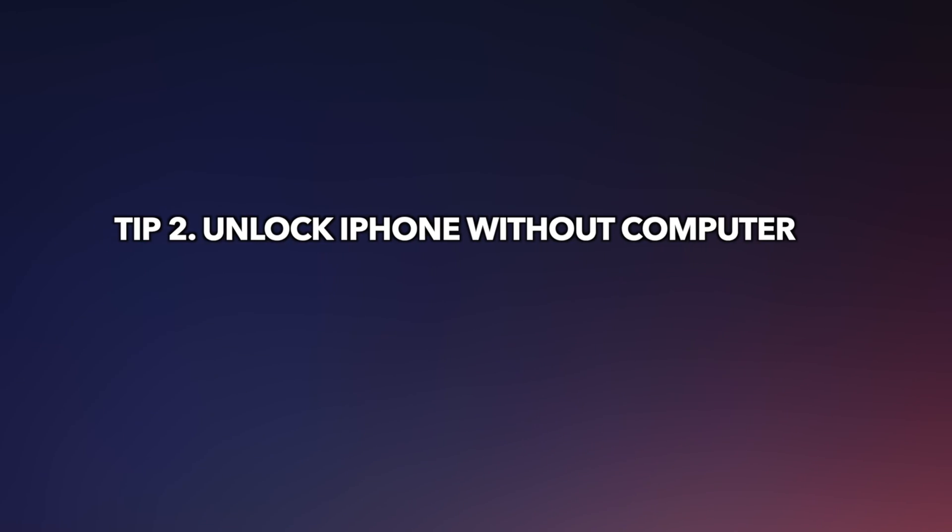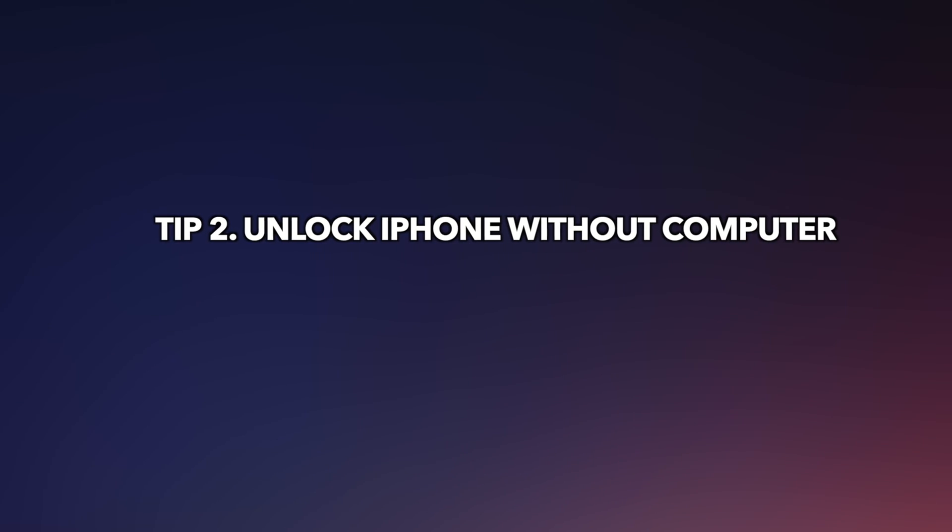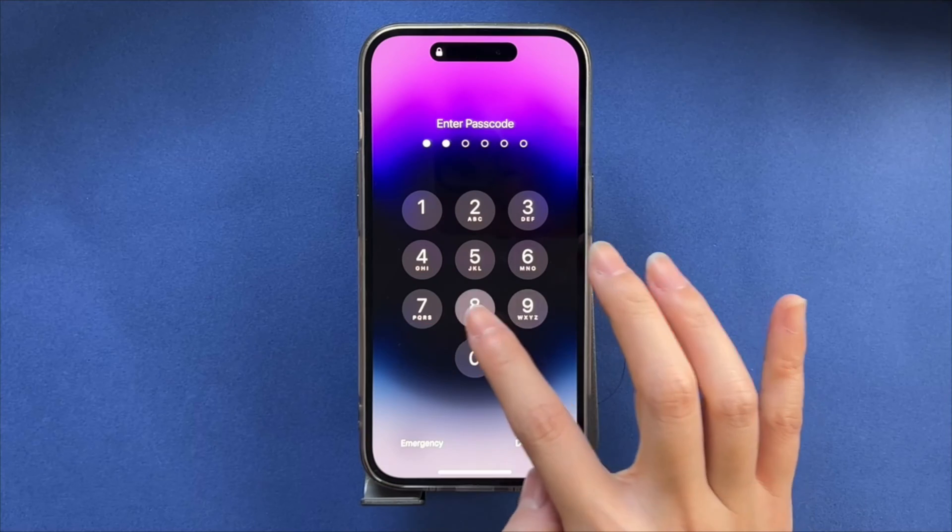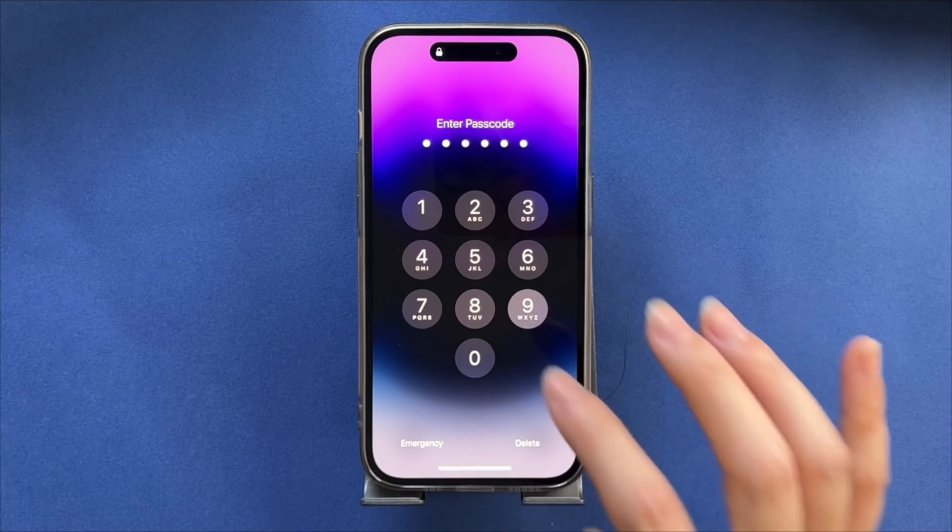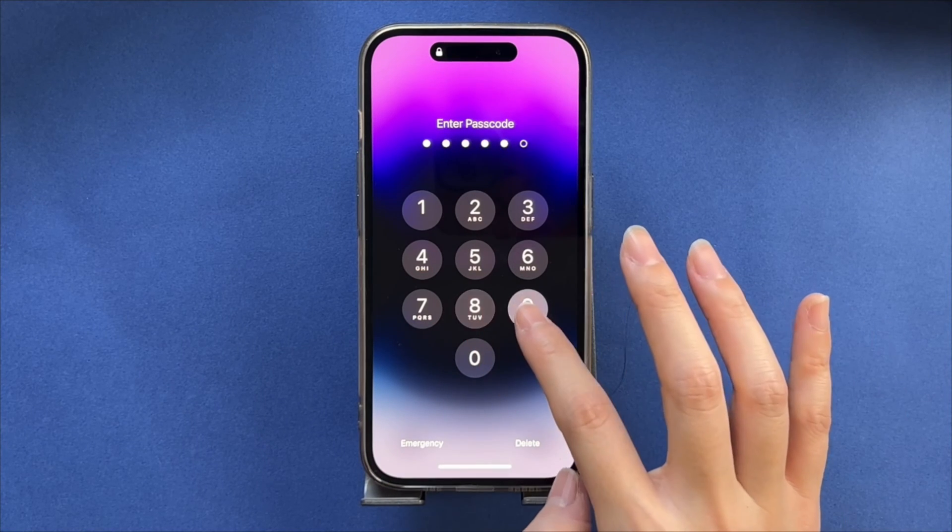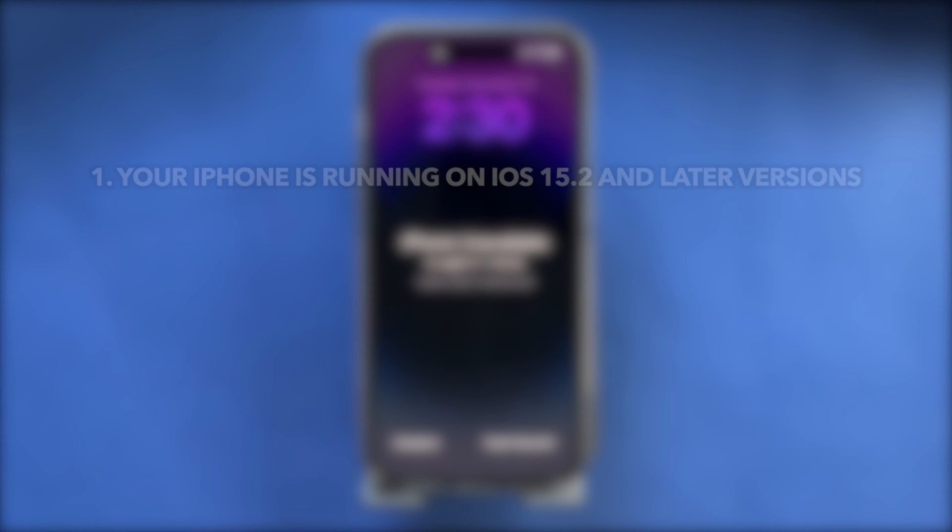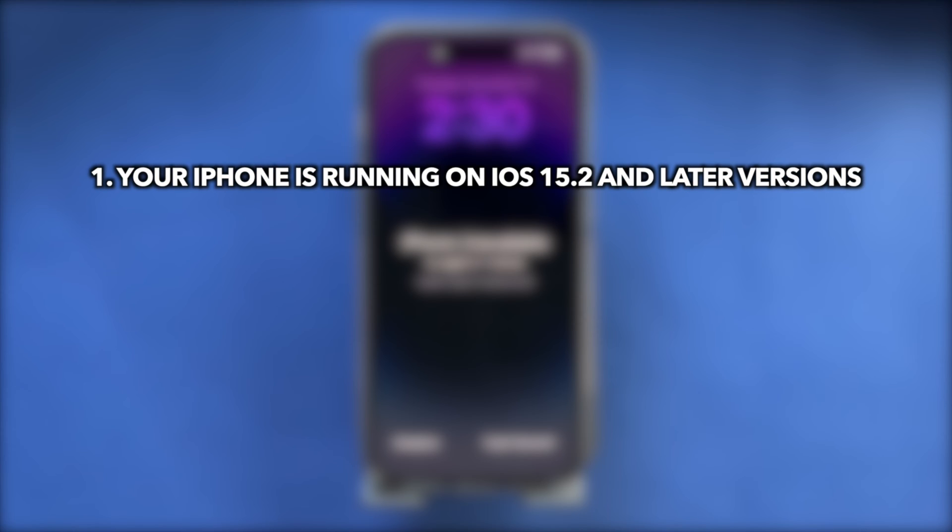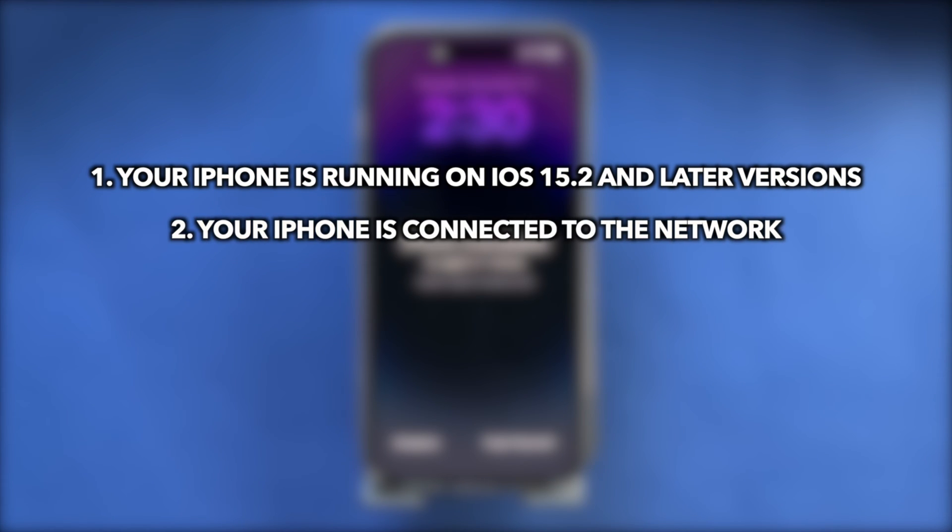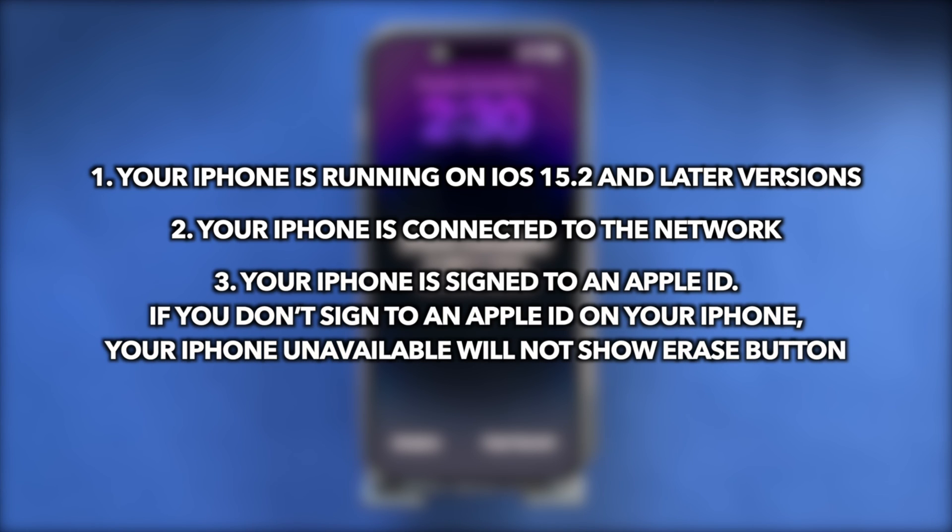The second tip is to unlock iPhone without computer. Here are the requirements you need to know before you choose this tip. First, your iPhone is running on iOS 15.2 or later versions. Second, your iPhone is connected to the network. Third, your iPhone is signed to an Apple ID. If you don't sign to an Apple ID on your iPhone, your iPhone unavailable will not show the erase button.